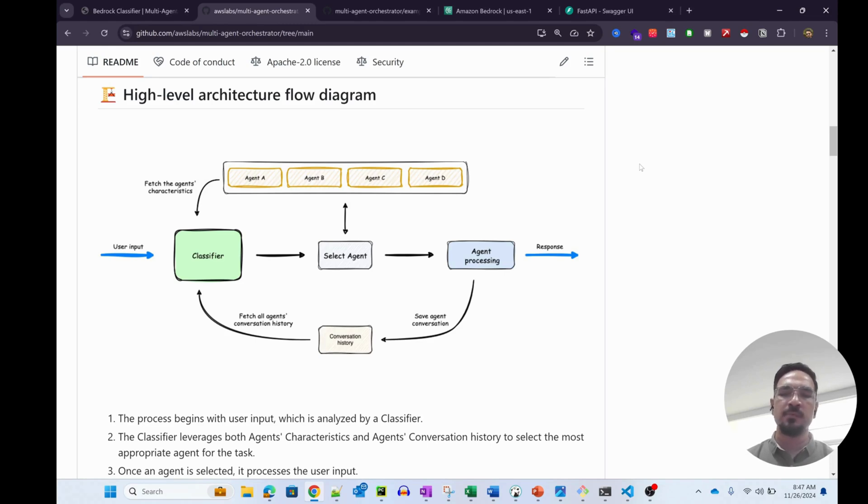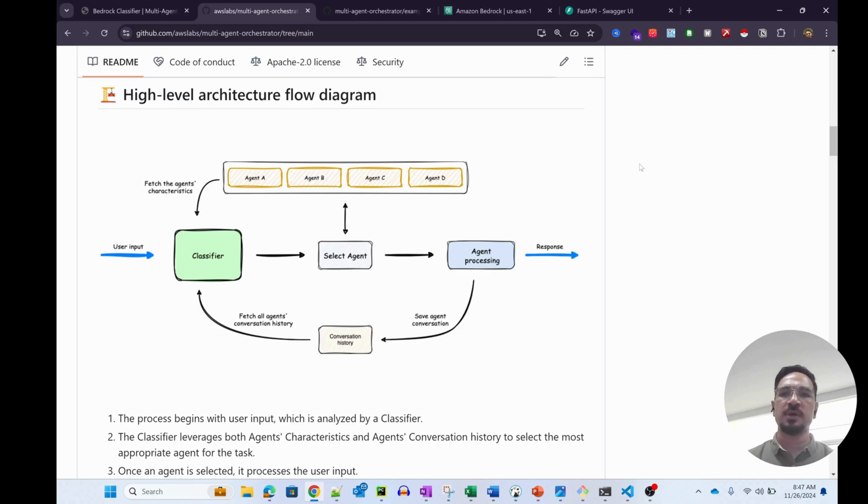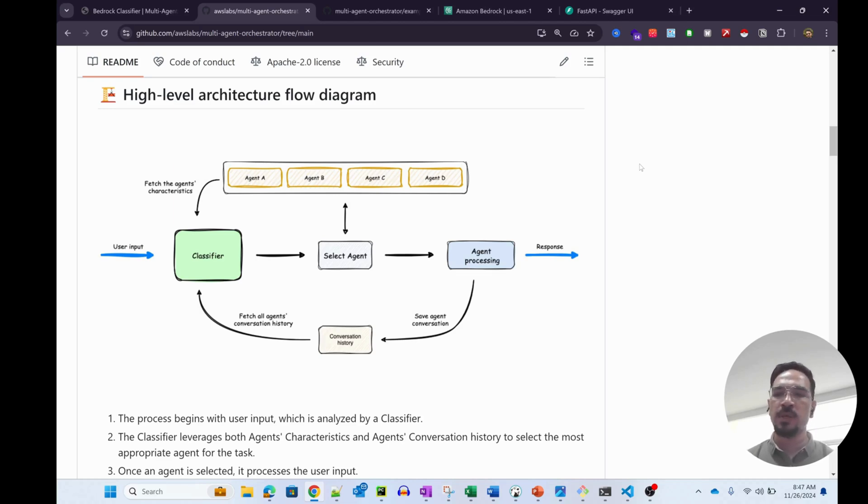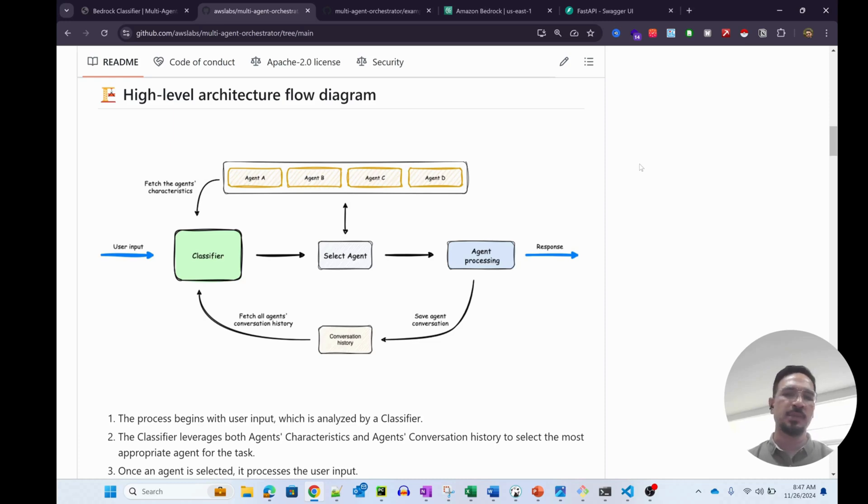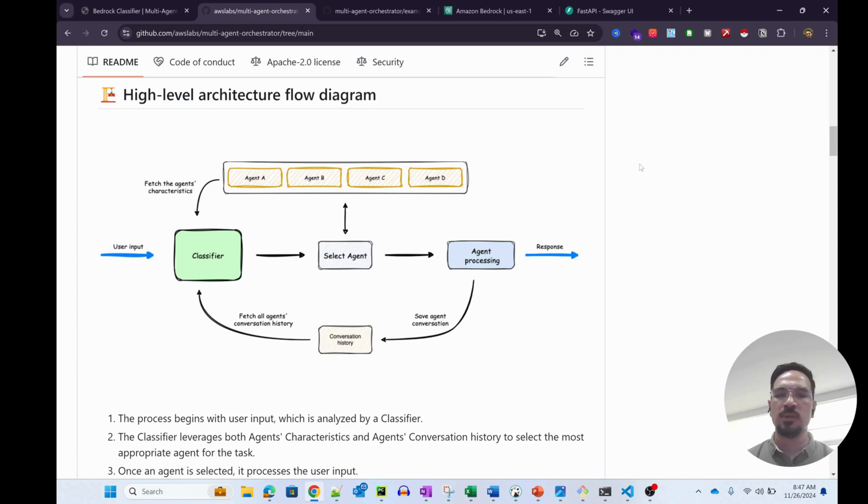And the third component is memory. That also becomes a context for the classifier to essentially identify a follow-up intent or follow-up query and then select the relevant agent, either the same agent that processed previously or maybe a completely new agent depending on the type of query that is coming in.